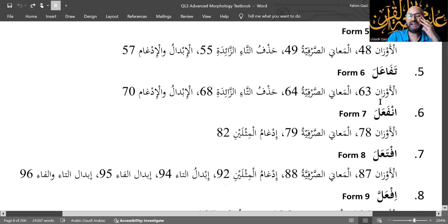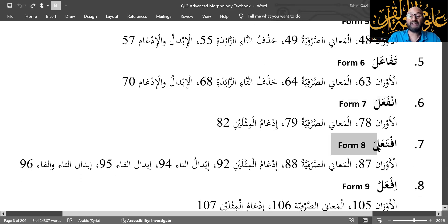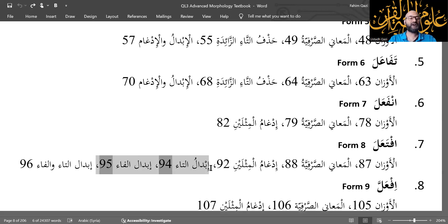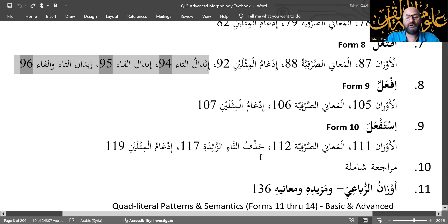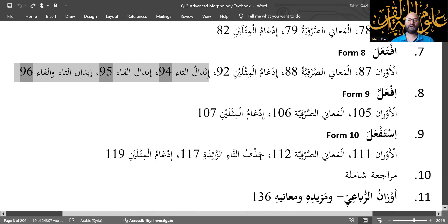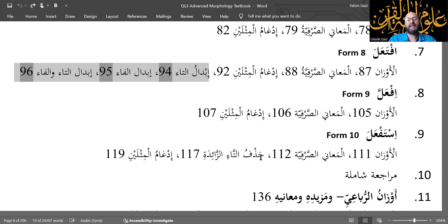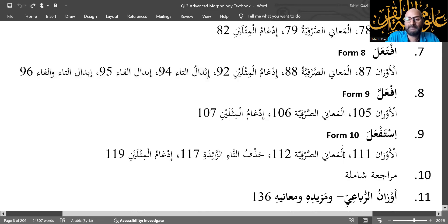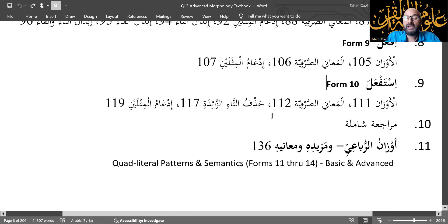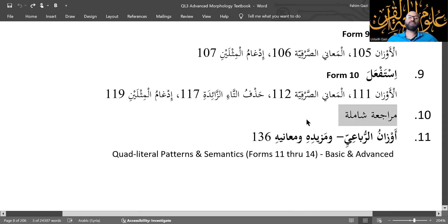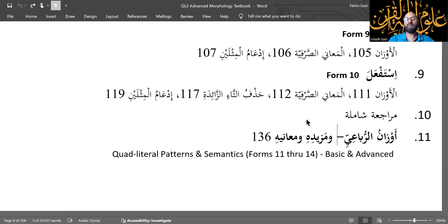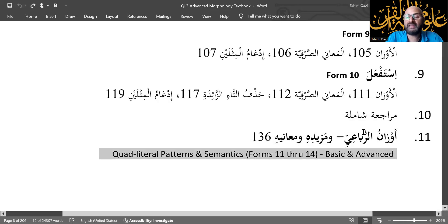Form 6, tafa'ala; form 7, infa'ala; form 8, ifta'ala — in form 8 we look at interesting morphological changes involving ibtal al-ta'i wal-fa'a. Then form 9, then form 10. That concludes study of the 10 forms, focusing on forms 2 through 10, including the mushtaqaat — ism al-fa'il, ism al-maf'ool, ism al-mak'an, ism al-zaman — for all these forms, with heavy focus on semantics, as well as coverage of idgham, ibtal, and al-hadh. Then a comprehensive review and final test on forms 2 through 10, and then we'll be ready for quad-literals.